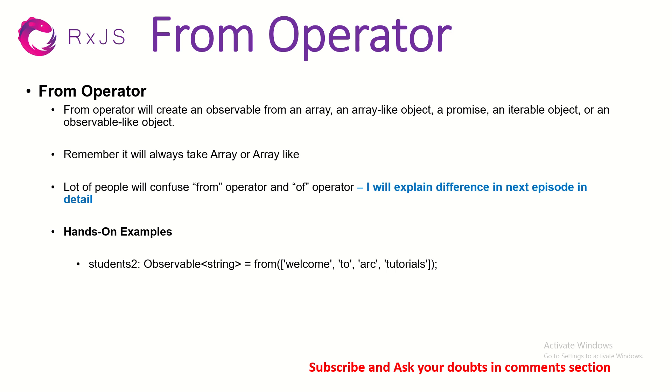Remember, whenever you have an array as an input, plain array and you want to get observable out of it, you can use FROM operator. Lot of people will confuse FROM operator and OFF operator. This, I'm covering it in the next episode. So make sure you stay tuned for that also. For today, let's focus on FROM operator and let's do some hands-on use cases on it. Let's get started.